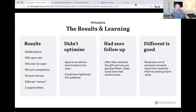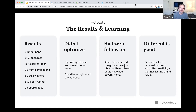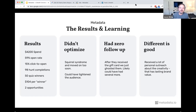The problem was I got squirrel syndrome and moved on too soon — I could have tightened the audience and optimized more. We didn't do any follow-up on purpose, but could we have gotten more with even just a light nurture touch? Different is also good — I received a lot of personal outreach from this: 'What are you doing? This is crazy. I love this.' And that also has lasting brand value if you're doing it right.